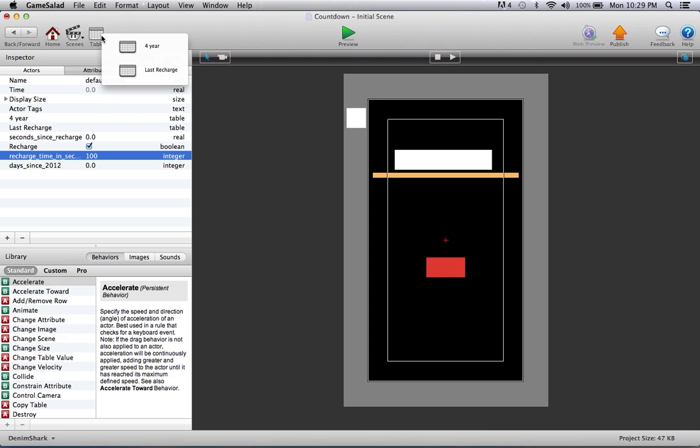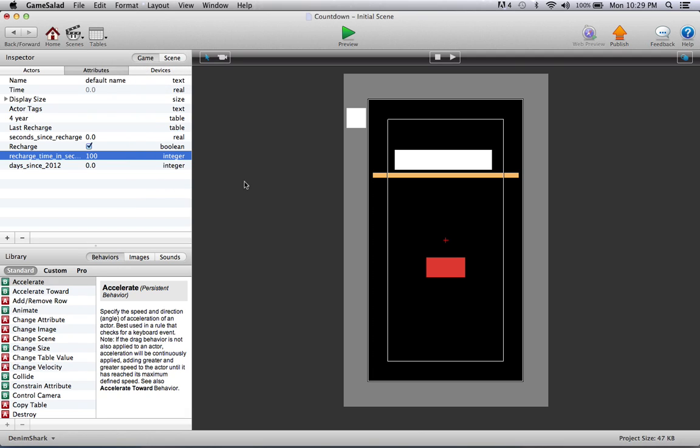There are these two tables. The last recharge table basically tracks when the last recharge, fill up, or power up was—nothing special there.